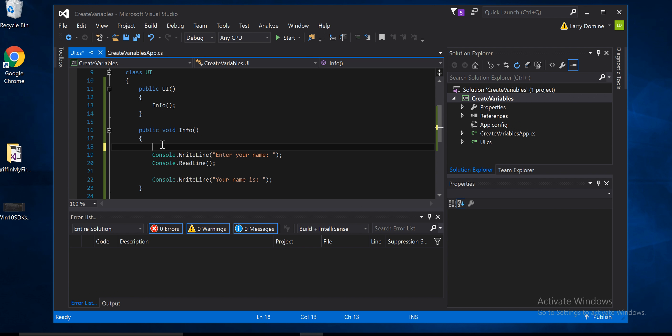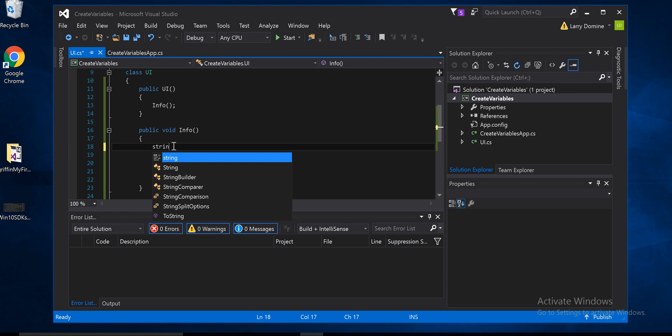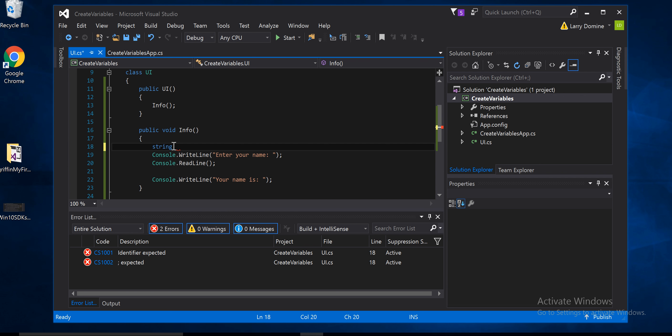The first thing we want to do is determine the type of data that's going to be coming in. Since it's a name, we want to declare this as a string data type. And then we're going to give it a name. We're just going to call it name.